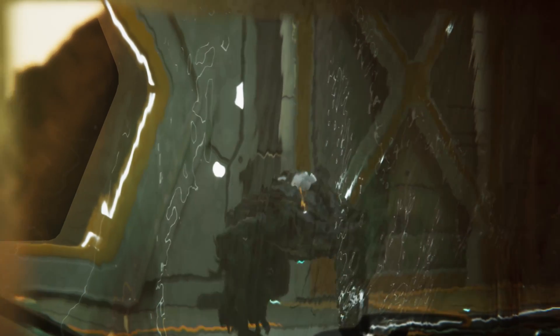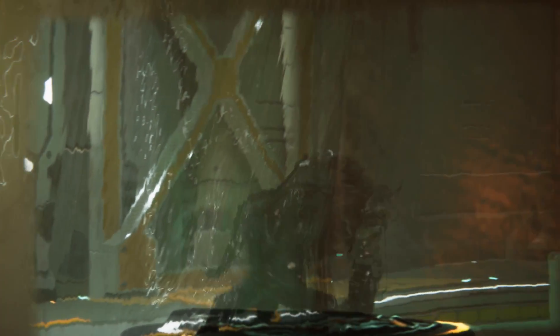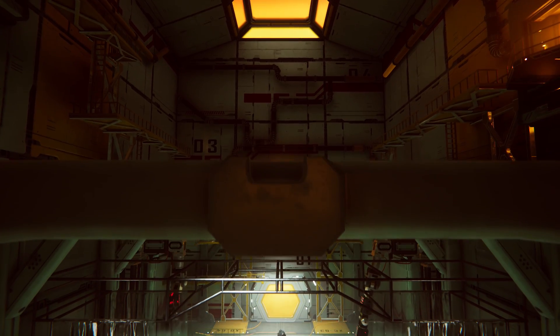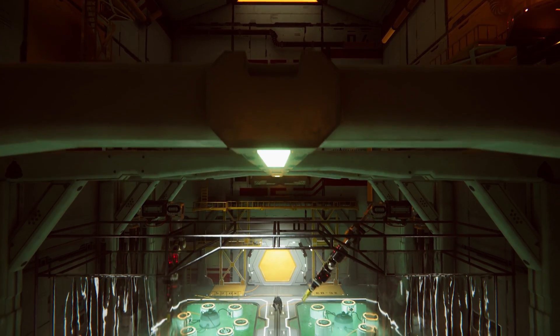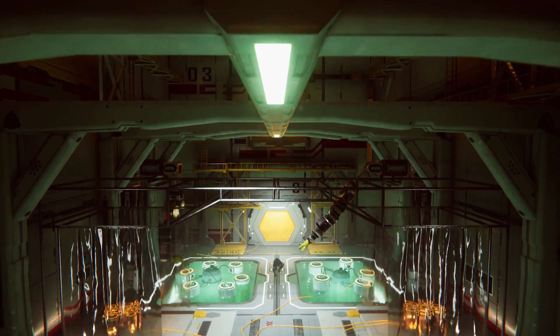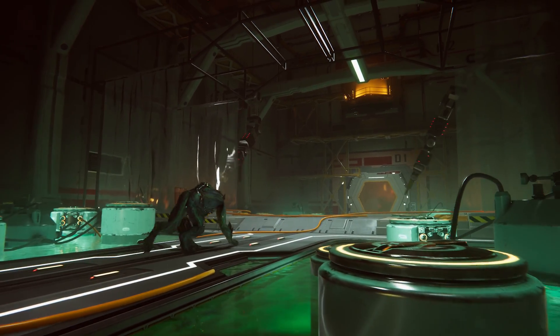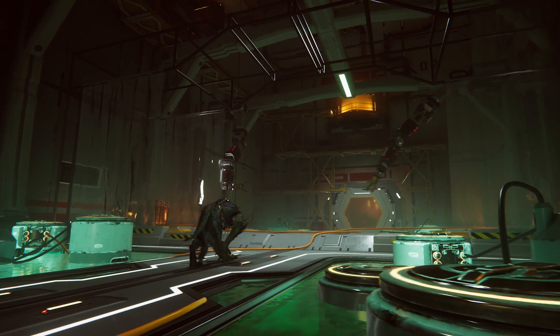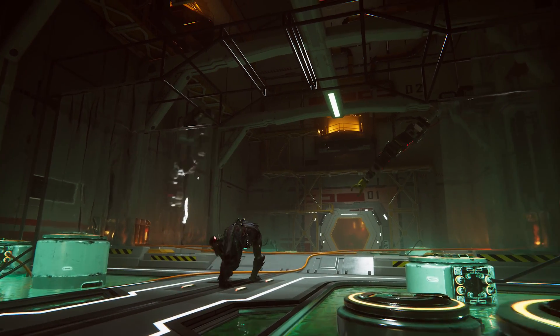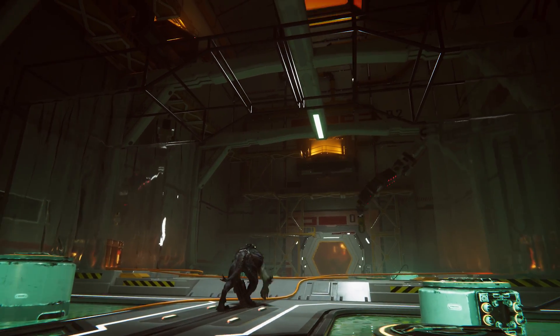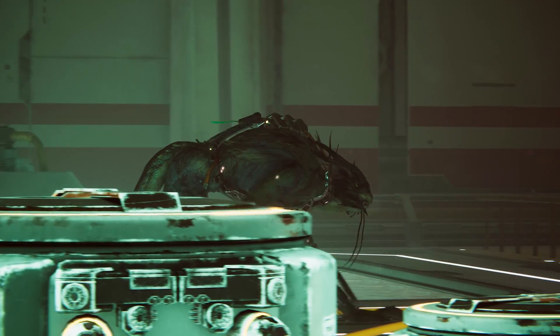In an abandoned facility, something stirs. Half humanoid, half animal, the Kirin stalks the empty laboratories.